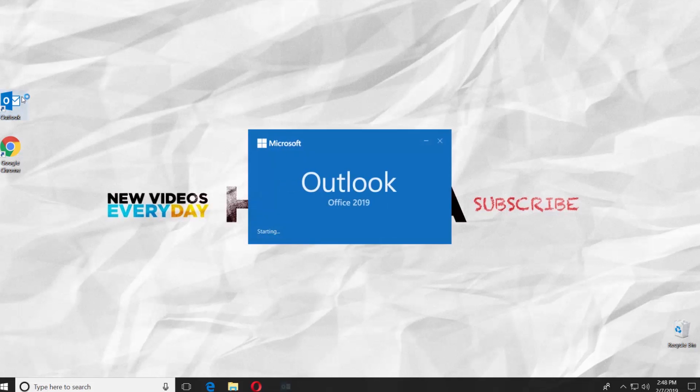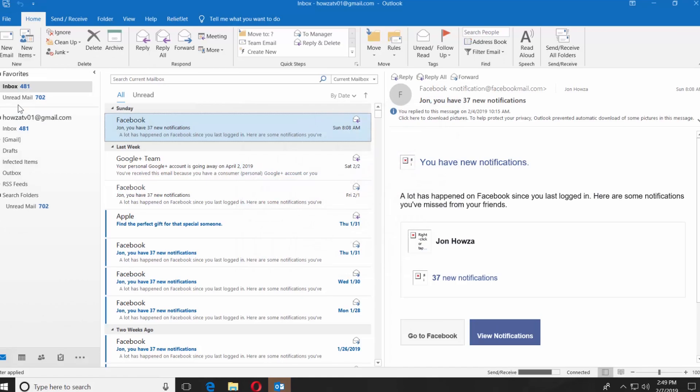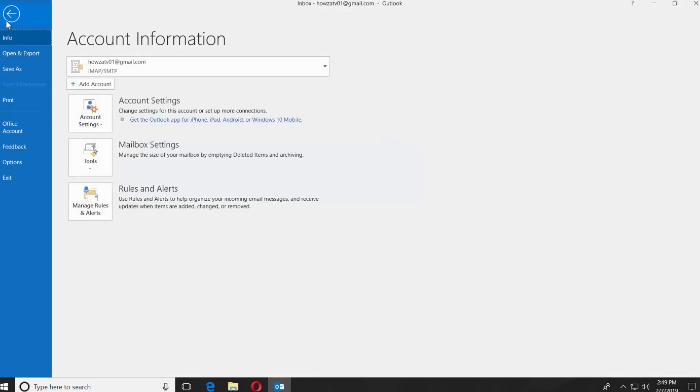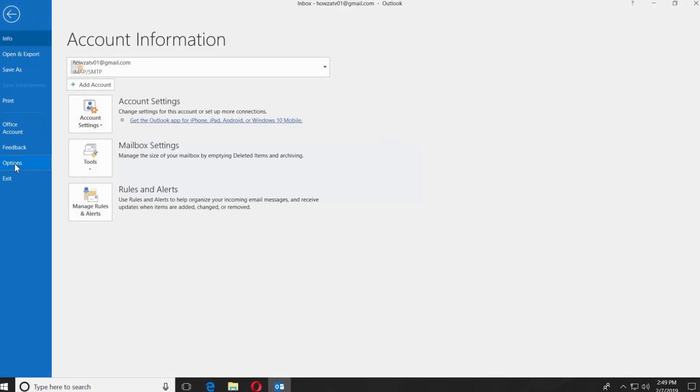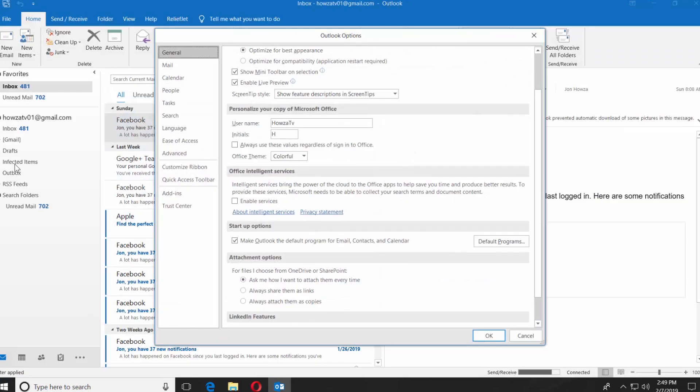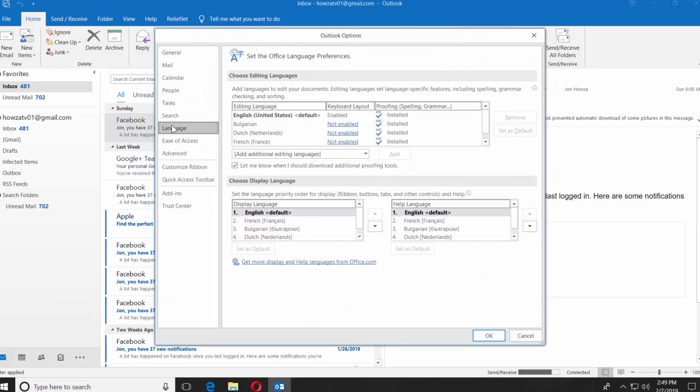Open the Outlook 2019 app. Click on File at the top left corner. Select Options. Choose Language from the left side menu.